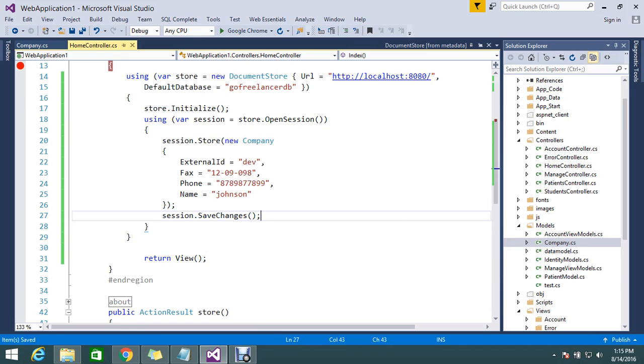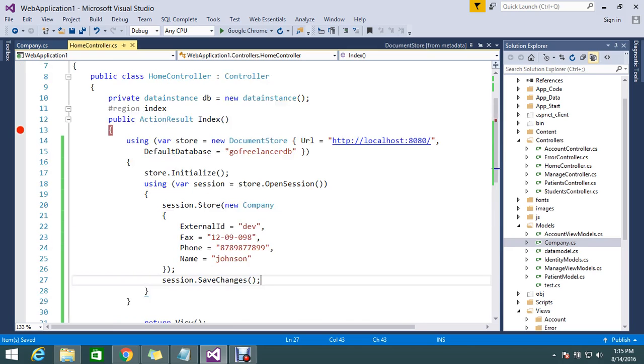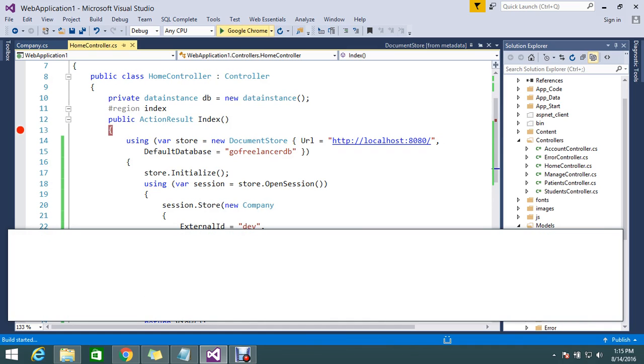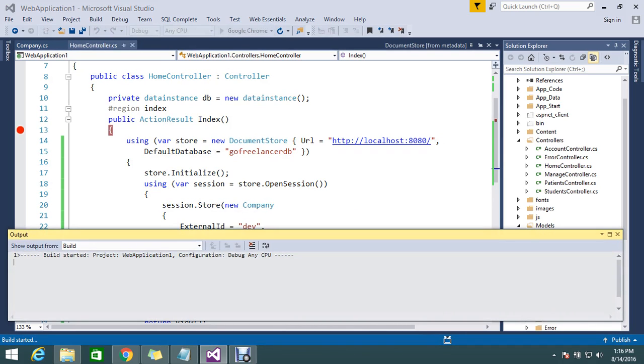I already kept the breakpoint, so I'll run the application. Let it build.